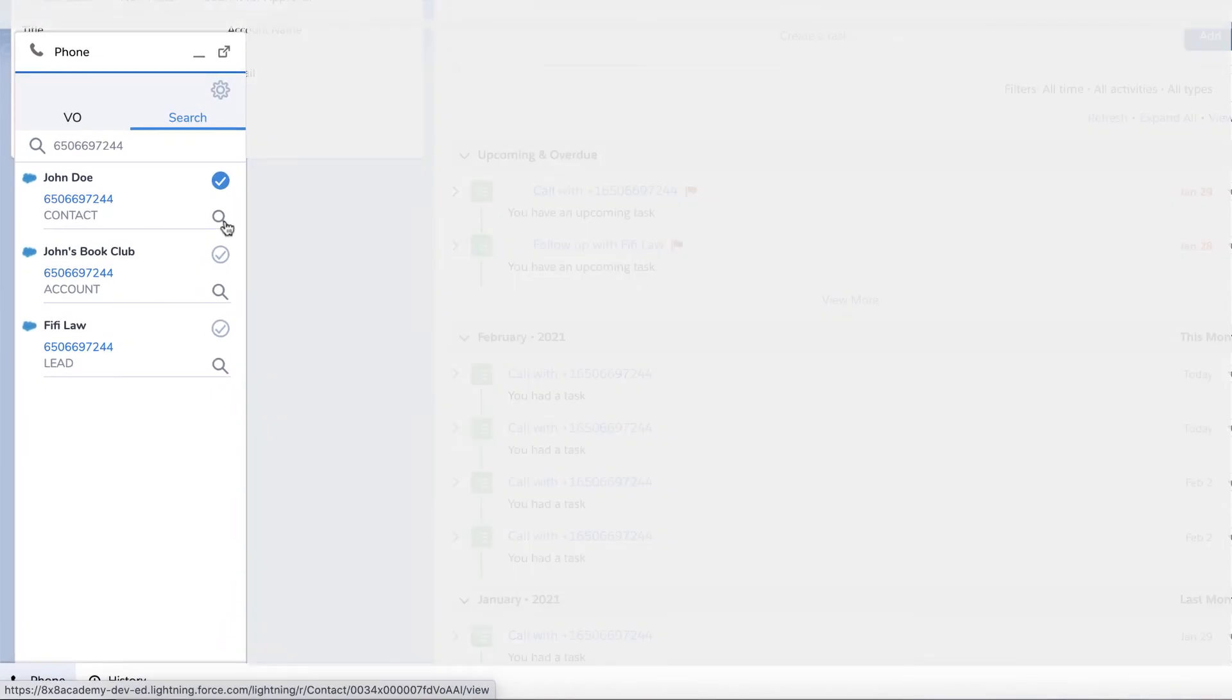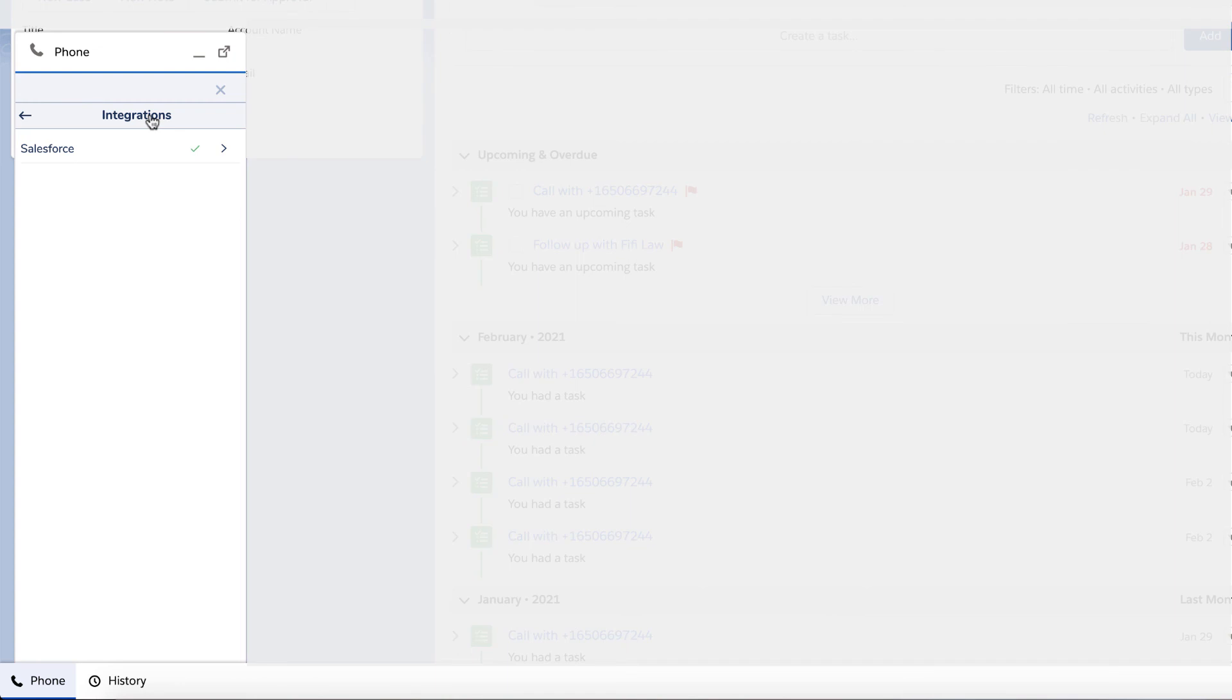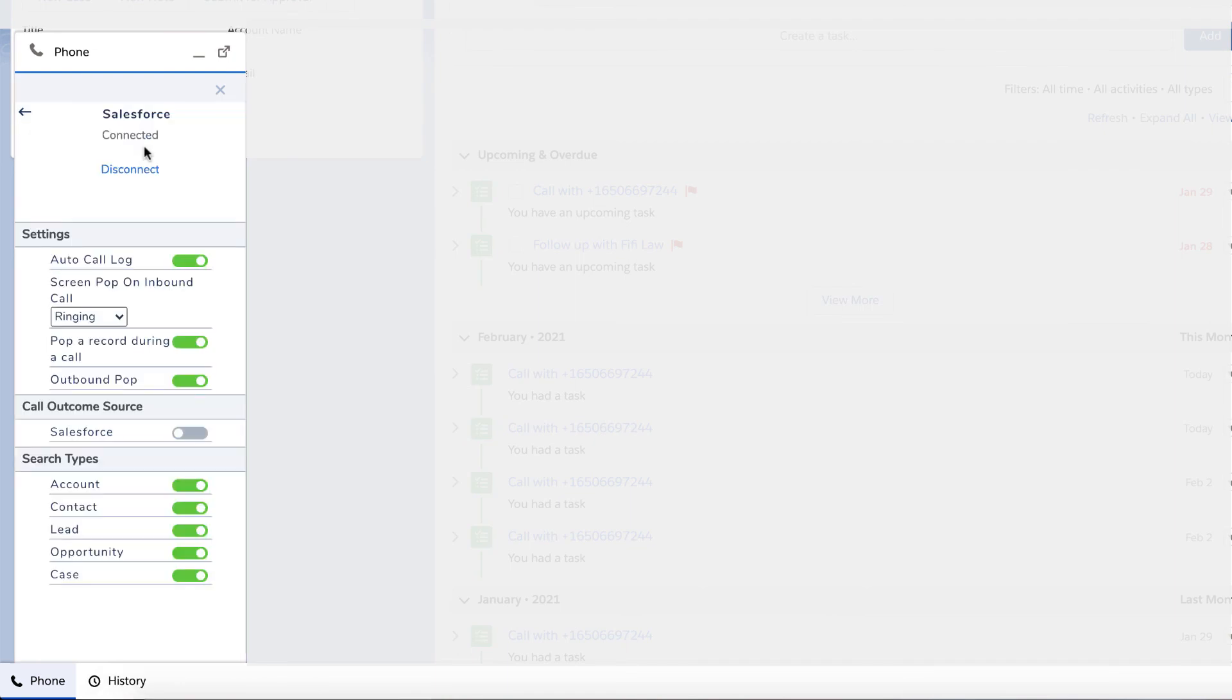To modify the search results, click on the Settings icon. Select Integrations, then Salesforce. Under Search Types, you can enable or disable the search objects based on your role.